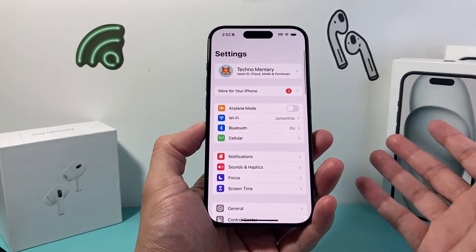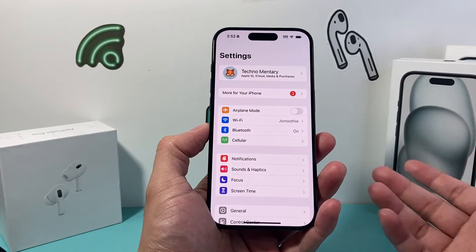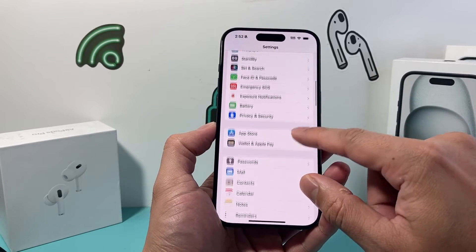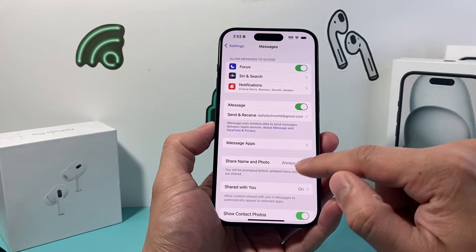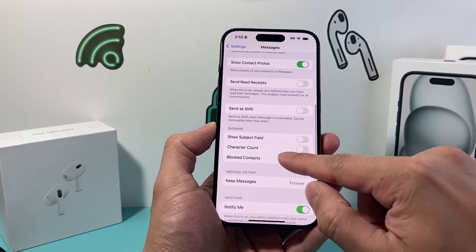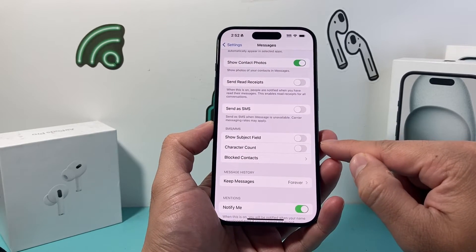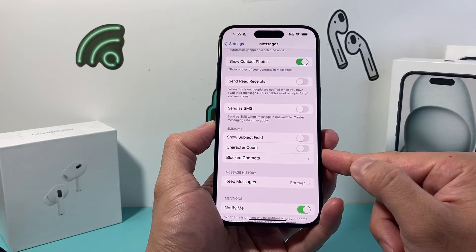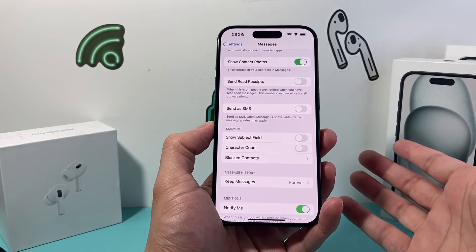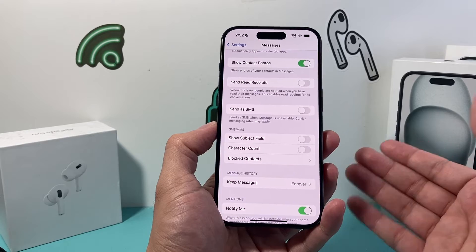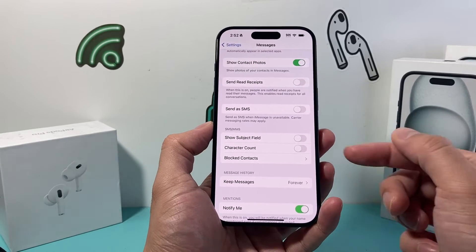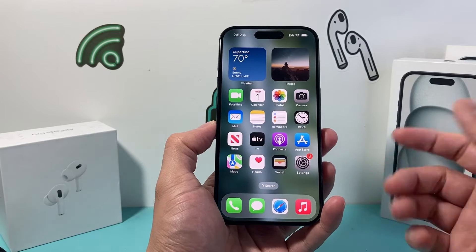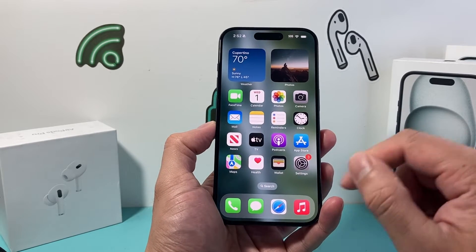First thing you want to do is, some carriers require that you turn on the group chat feature by going into your settings, and then from there you're going to go to Messages. It might have an option under SMS and MMS where it says group messaging — make sure that is turned on. For me it's not available because my carrier doesn't require it, but some carriers do, so make sure that is turned on. Once that's turned on, you're ready to start or make a group chat.